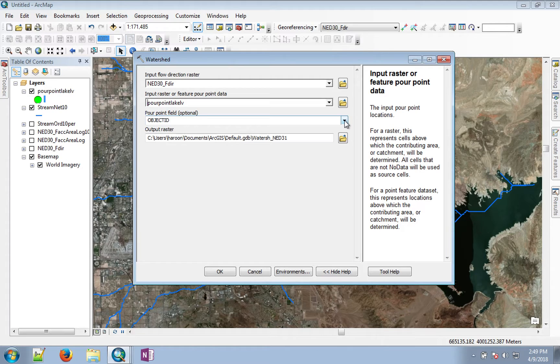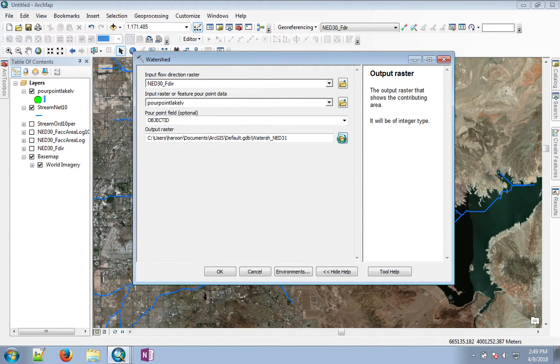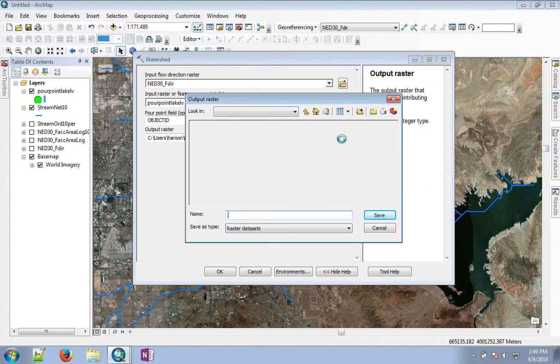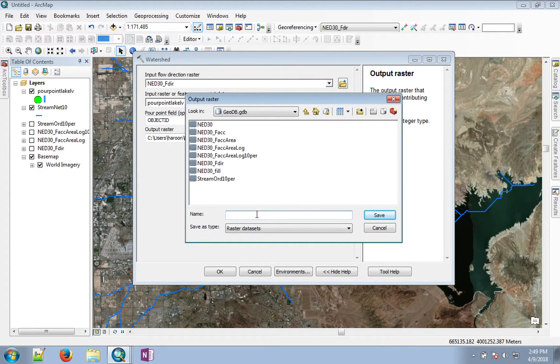Everything else can stay the same. Give the output name for this. Let's call this watershed.